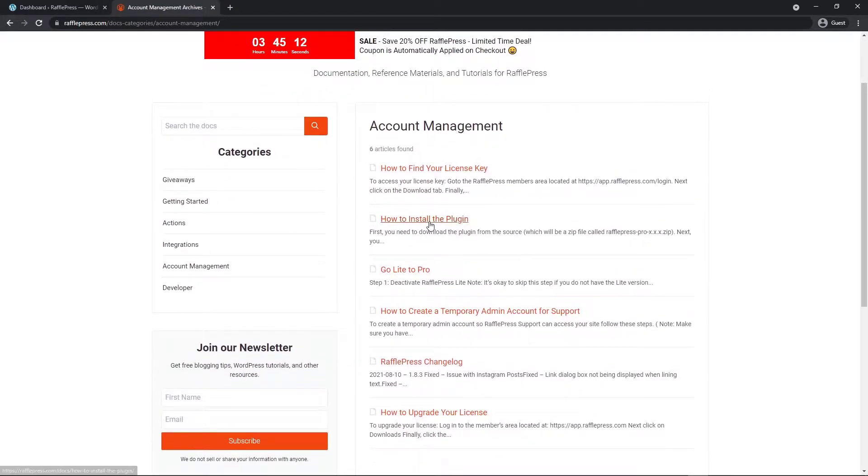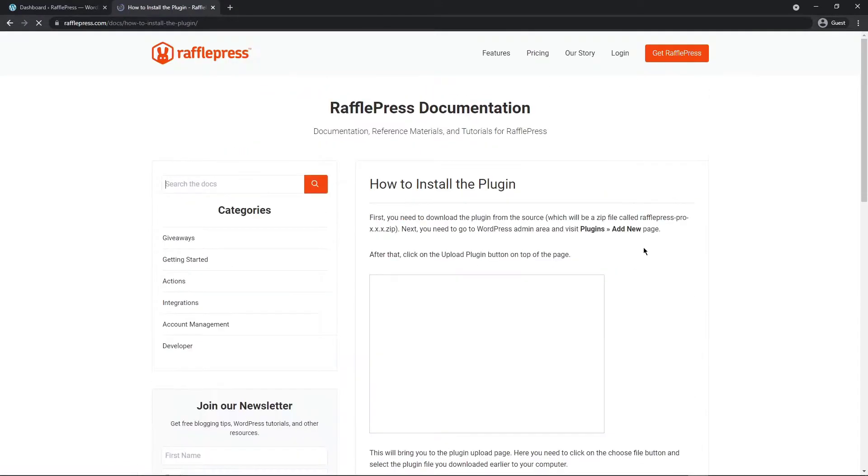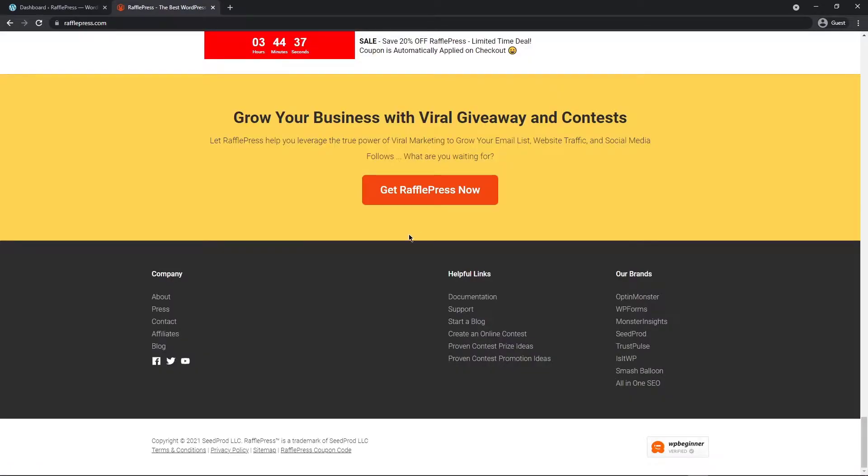So right here we have how to install the plugin. Also if you have any questions please come to the bottom of the page and you can click on contact to contact us or if you need support please click on the support link.